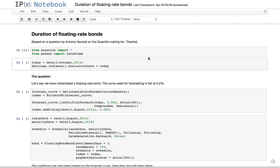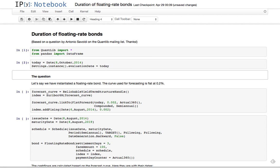Hello everybody, welcome back. First of all, a bit of acknowledgments - this screencast is based on a question by Antonio Sovoldi on the Quantly mailing list, so thanks to Antonio. What was the problem? Well, he had found a puzzling behavior in one of the functions provided by Quantly.